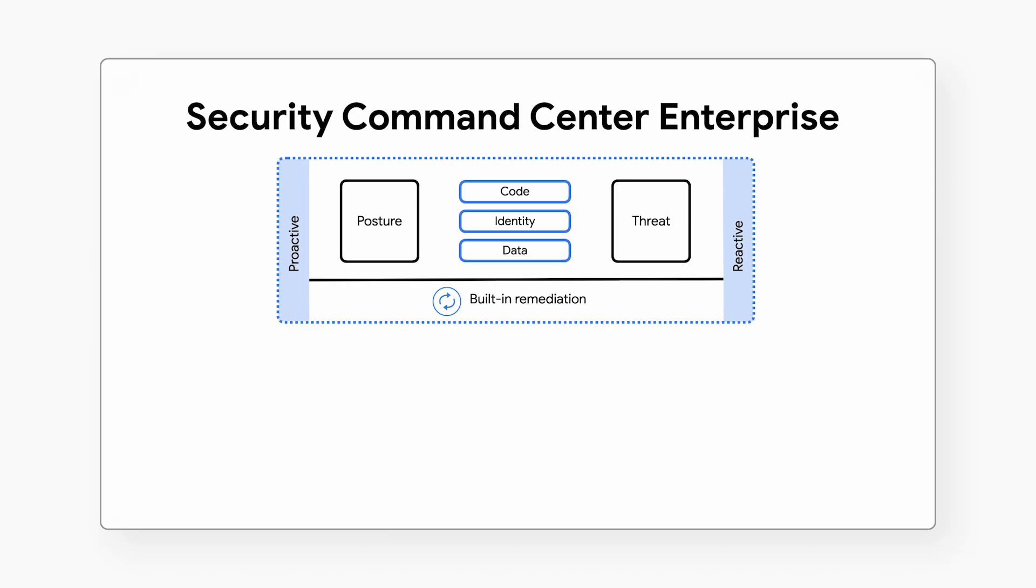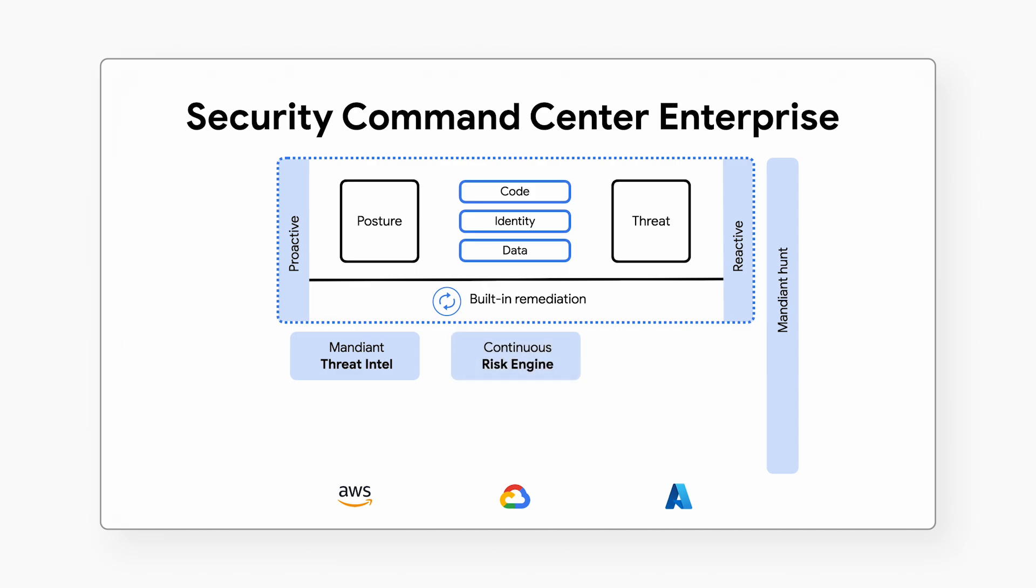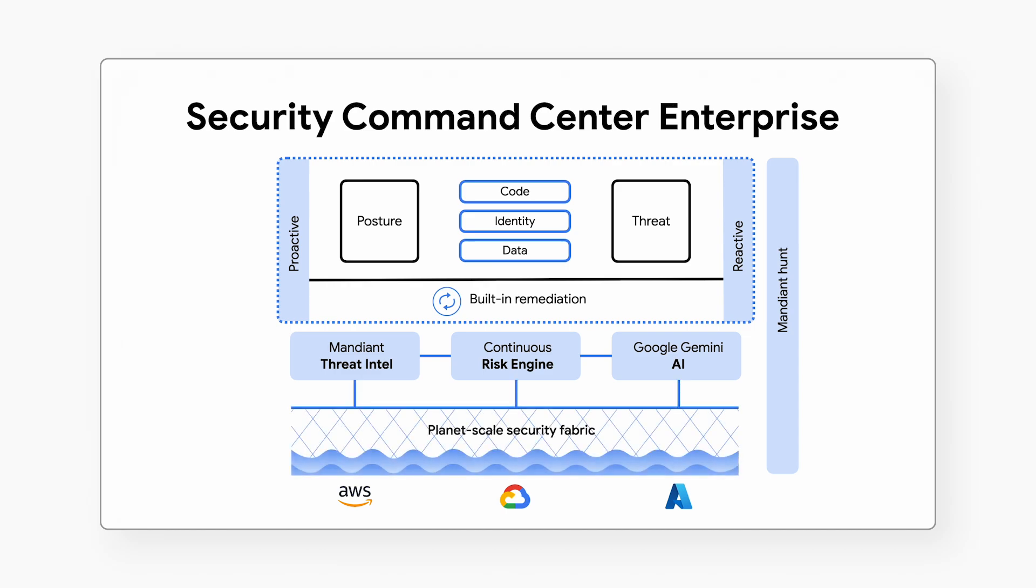It provides threat detection and posture management for your code, cloud identities, and data across multiple clouds, with Mandiant Frontline Threat Intelligence to keep defenses up-to-date against new and novel attacks, a continuous risk engine to prioritize security issues, and Gemini AI technology to help reduce toil on security teams, all running on a planet-scale security fabric.